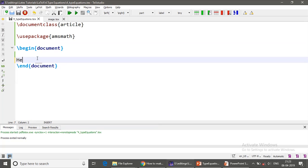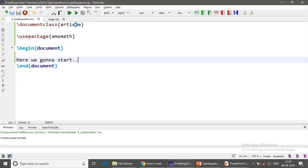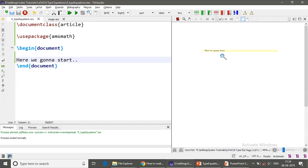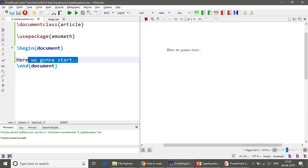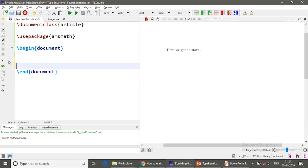So begin document and end document, inside this whatever we type it's going to come here. So there are two buttons: one is small green button which just compiles document and creates all the necessary files, and this one compiles and builds the document and shows the output here.